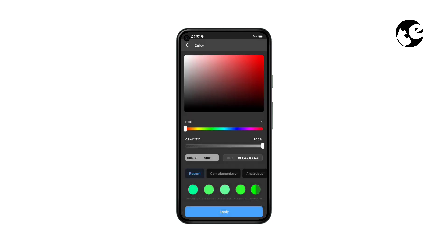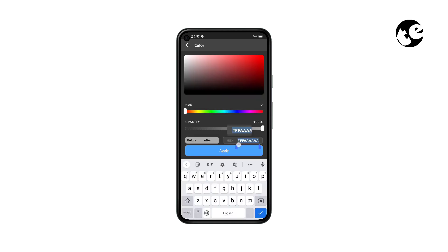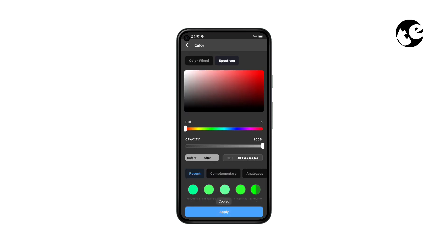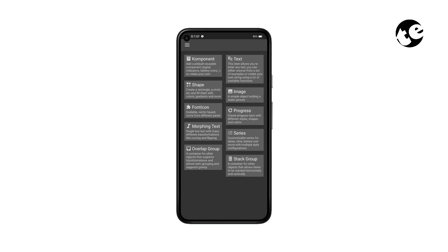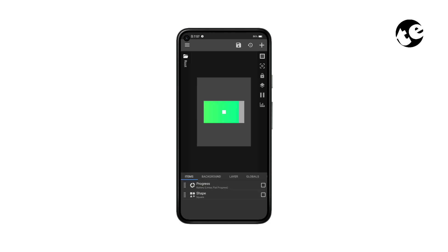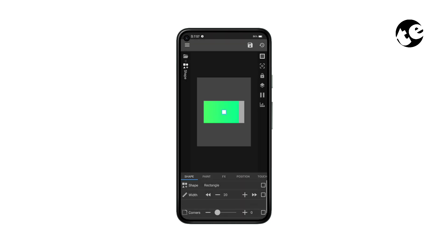Now tap Background Color and copy the hex code. Get back to the home page and add a shape. Open the shape settings and change it to a rectangle. Now make it a small vertical rectangle as shown - this is going to be the tip of our battery icon.